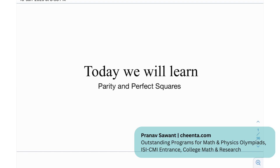Hi everyone, so today we're going to learn about something called parity, which is something very fundamental to mathematics, especially number theory, but it's a very important problem solving tool when it comes to Olympiad mathematics. We're going to see how we can actually employ parity, a very powerful problem solving technique, in one of our problems.